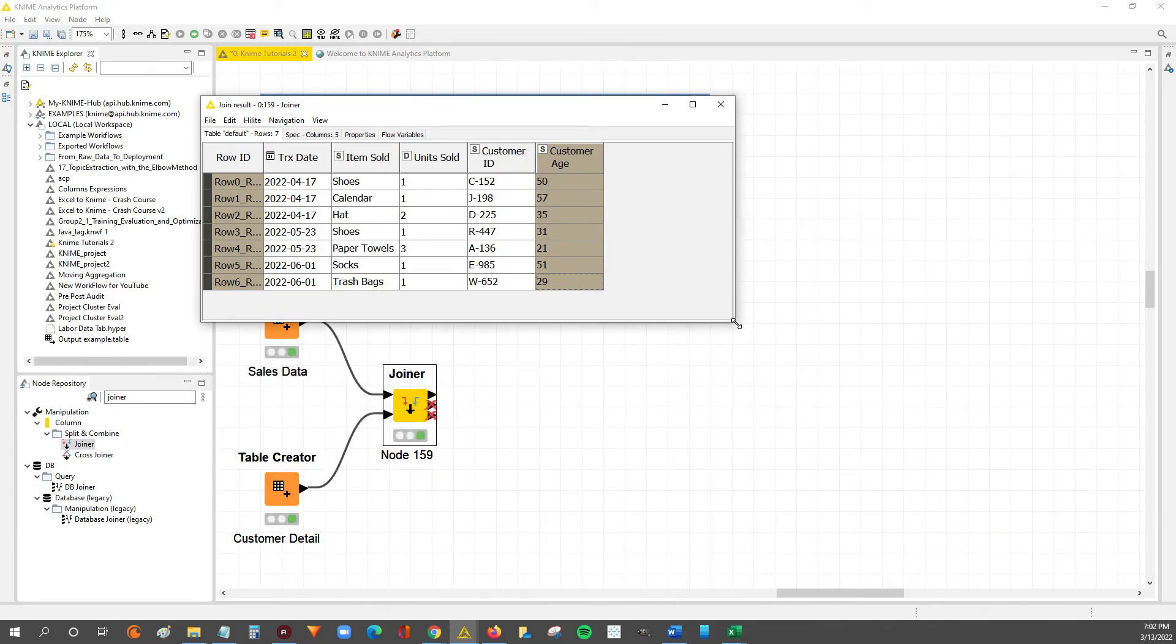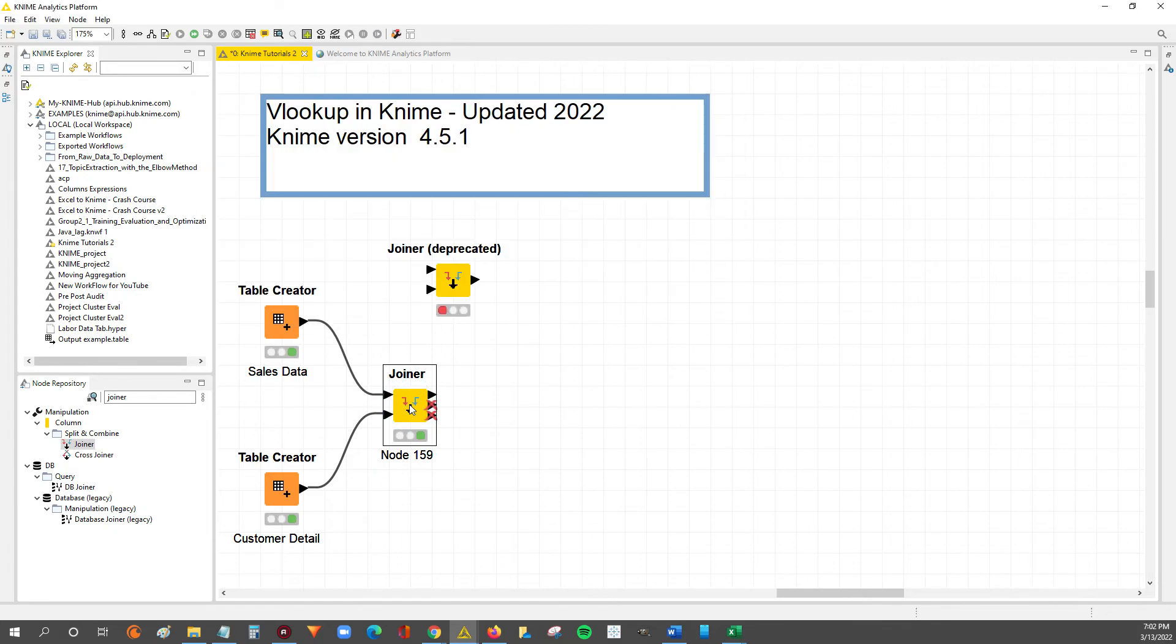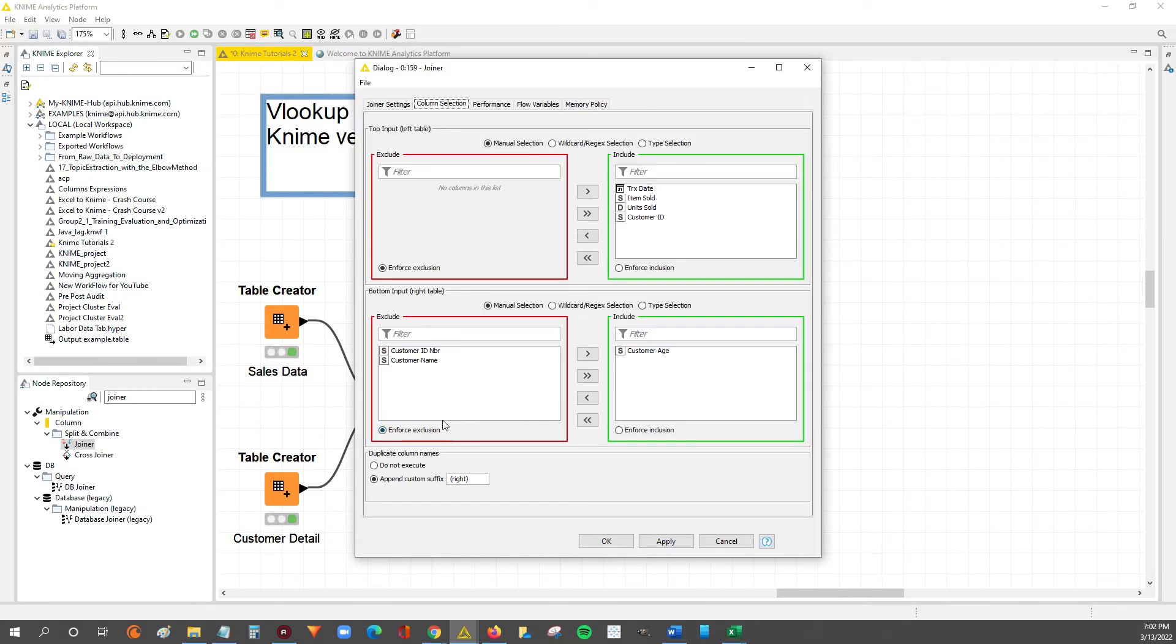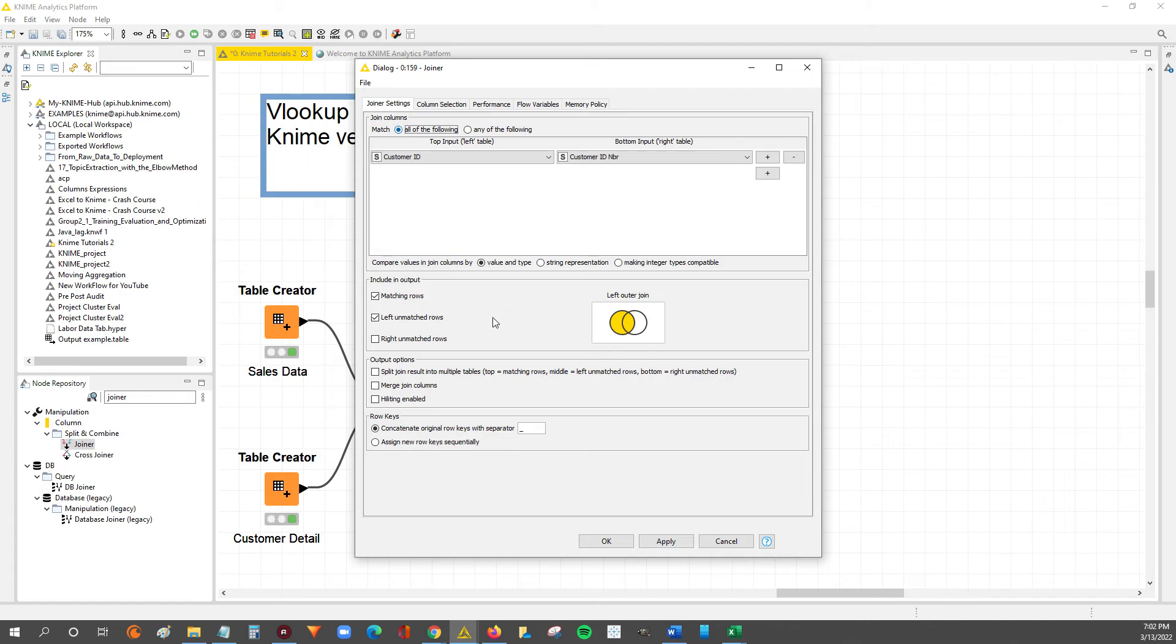So that, my friends, is how you do a VLOOKUP in KNIME. I think I'm going to do a separate video where I go into more of the options, such as this append custom suffix, the enforce inclusion, exclusion, and then also the row keys and the output options for these. I'll go through some of that in more detail in another video.